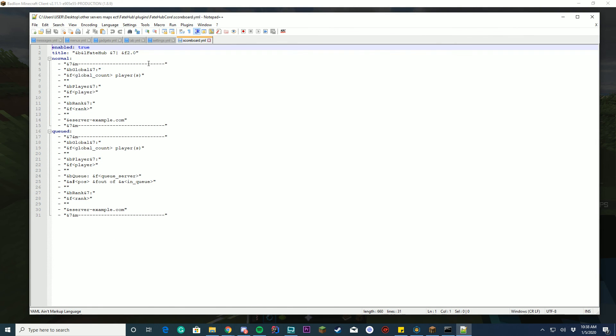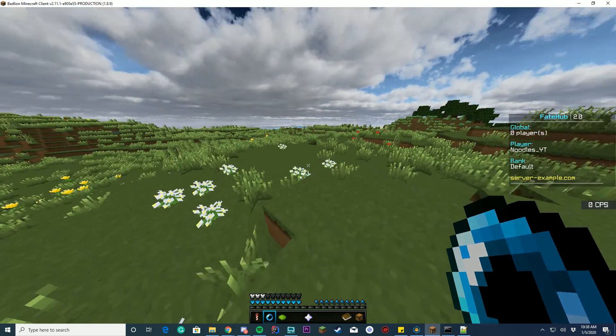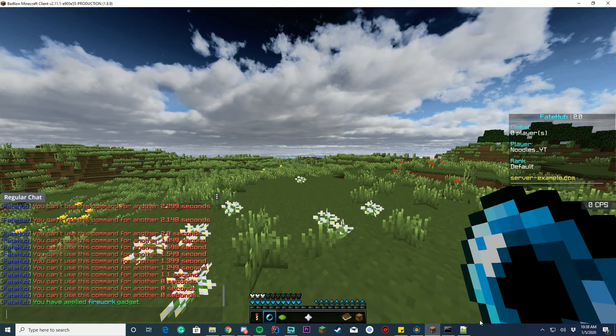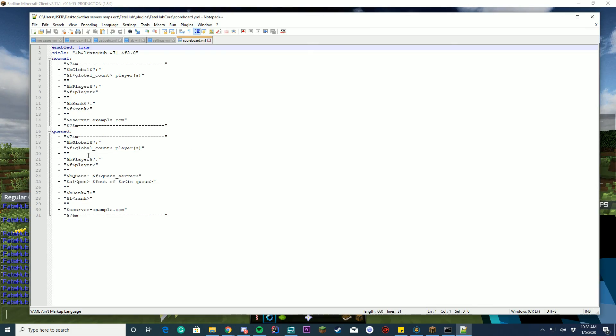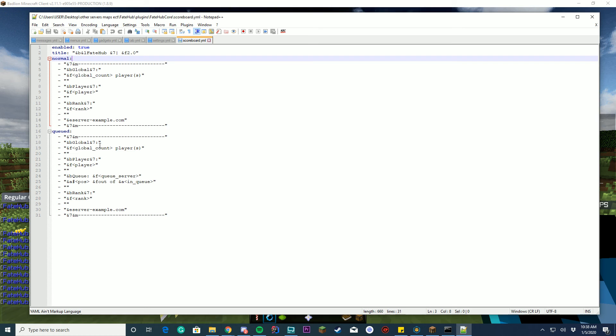And then you get your scoreboard.yml, where you can enable and disable your scoreboard and change all features about it on the right hand side. So when you're queued and when you're normal, pretty cool, right? Yeah.